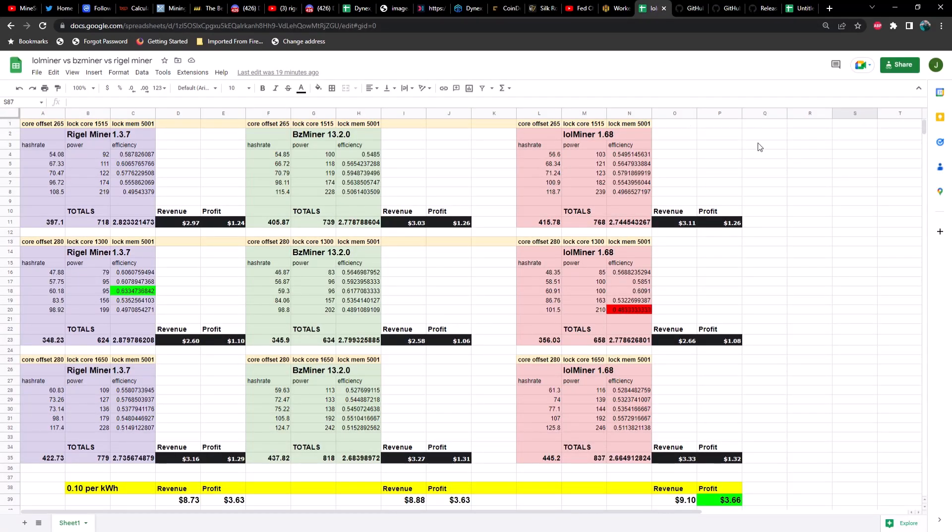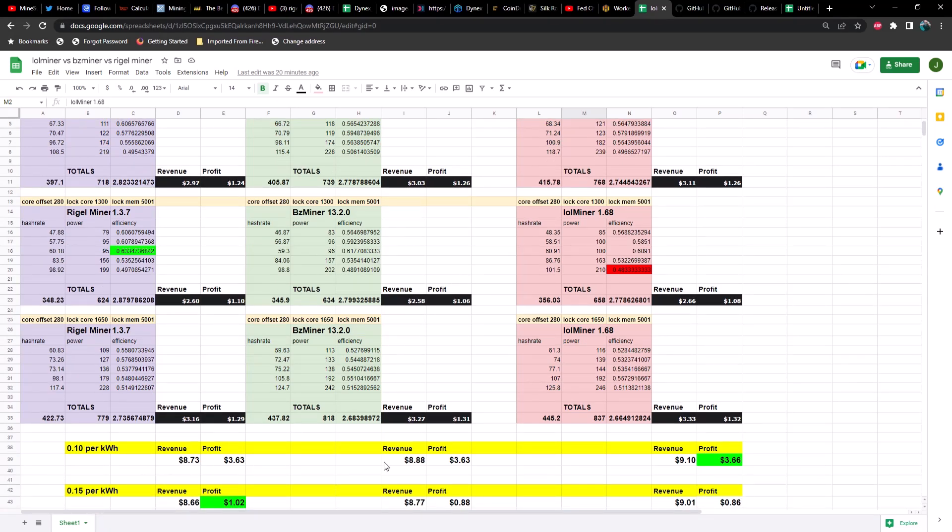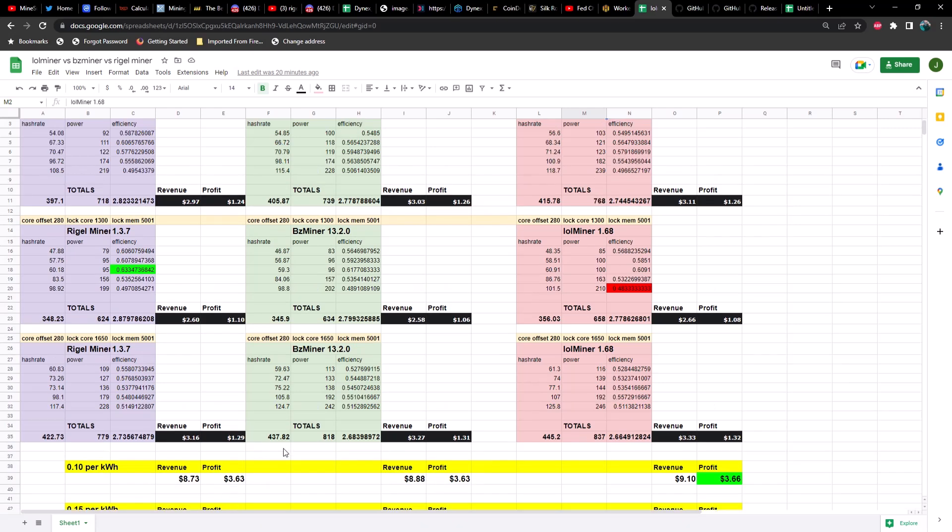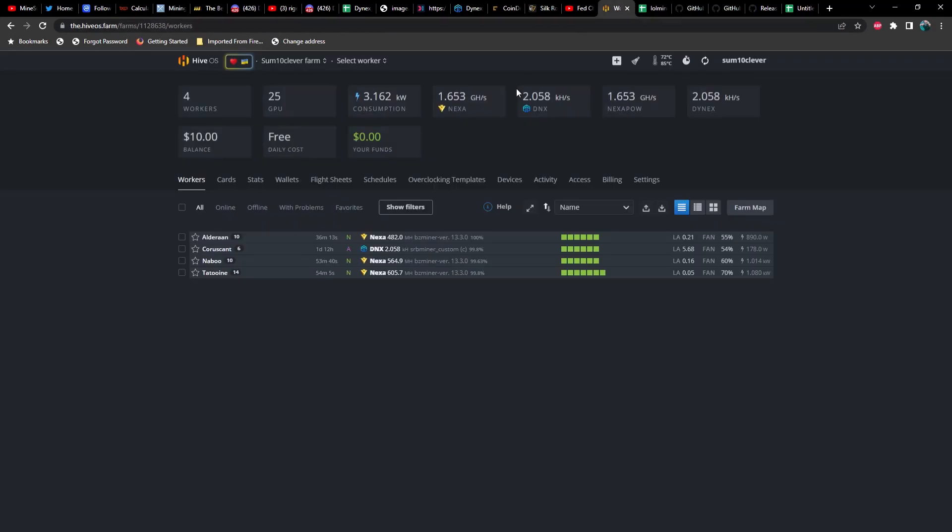Before these new versions were released, let's go ahead and take a look at how they compared on version 1.3.7, 13.2.0, and 1.68. Now, if you've watched my previous videos, you would know that it was a pretty close call. But it looks like if you were paying 10 cents per kilowatt hour, LOL miner would be the best option for you. But if you were paying 15 cents per kilowatt hour, Rigel miner would be the best miner for you, and BZ miner comes right in between them. However, we do have some changes.